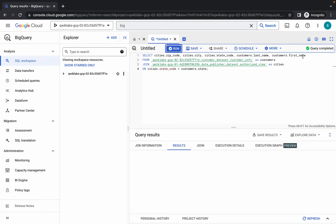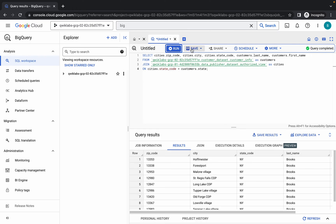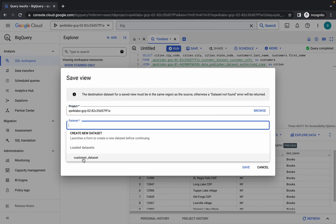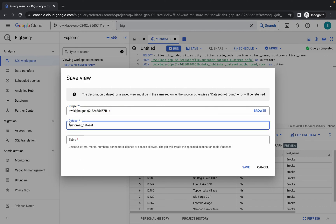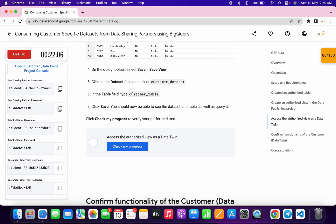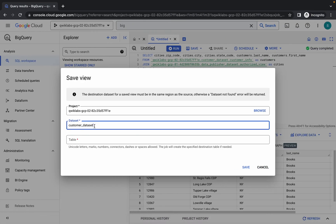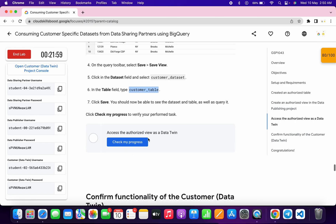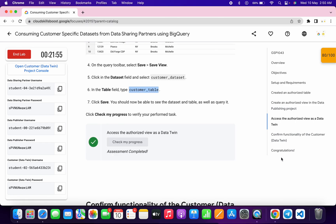We got a green tick. Click Run and wait for the query to execute. Once done, click Save, then Save View. You can see the dataset. Scroll down and copy the table name from Point Number Six, paste it, click Save, and you're done with the task. Scroll down and click Check My Progress to get your score.